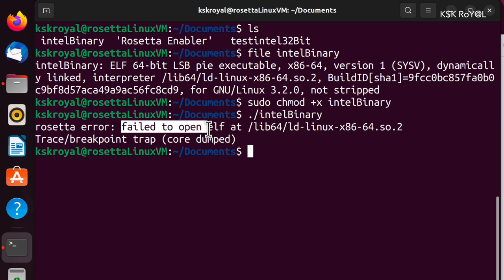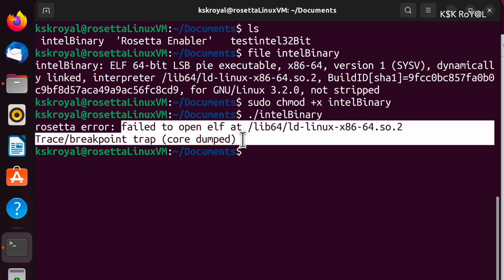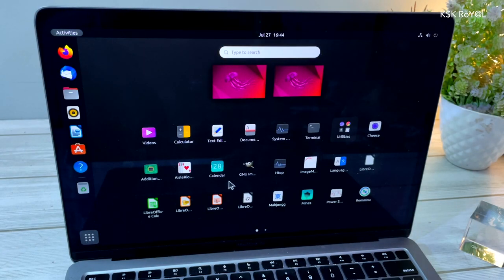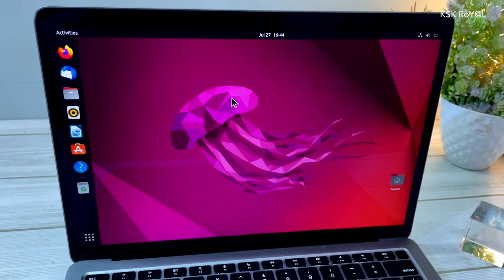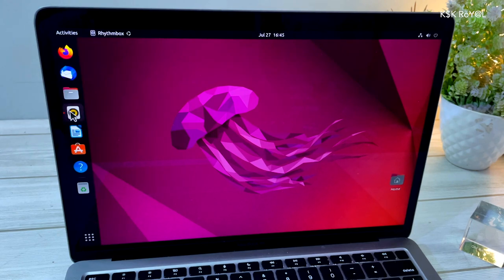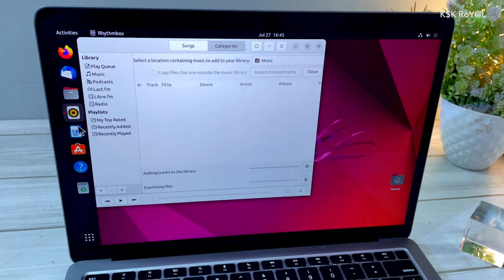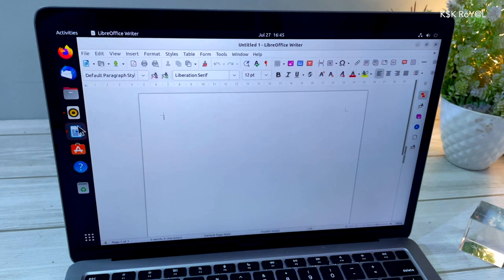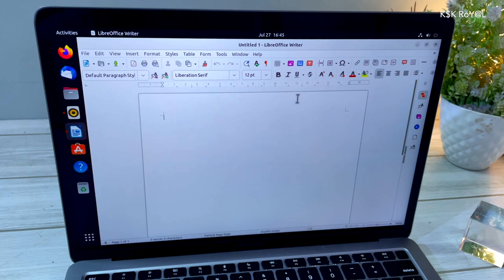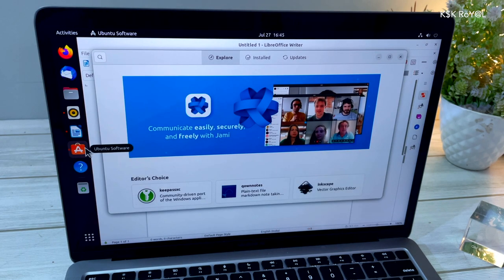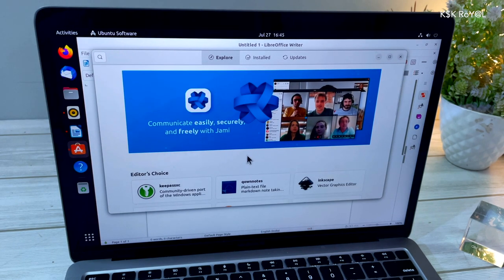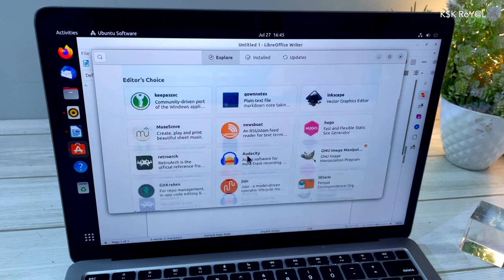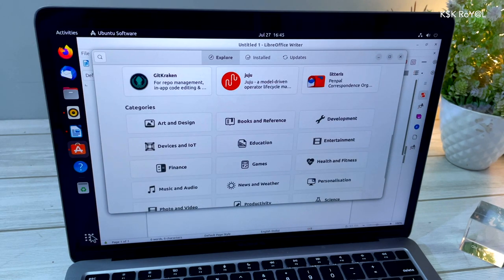Other than that, Ubuntu 22.04 on M1 Mac running inside a virtual machine is the next level. I'm astounded by the performance of Apple's virtualization technology. Ubuntu works like a charm. You can apply multimedia content, run graphic intensive applications and more.